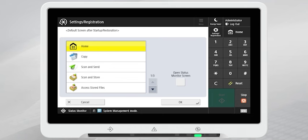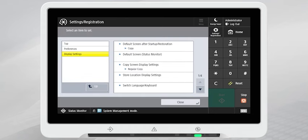Tap to select the desired default screen. Press OK to accept the settings. Then close to exit the Settings and Registration screen.